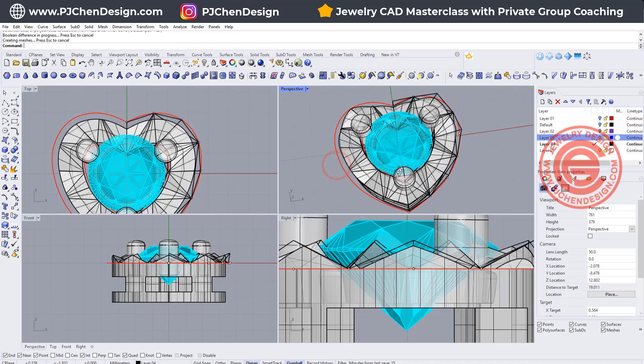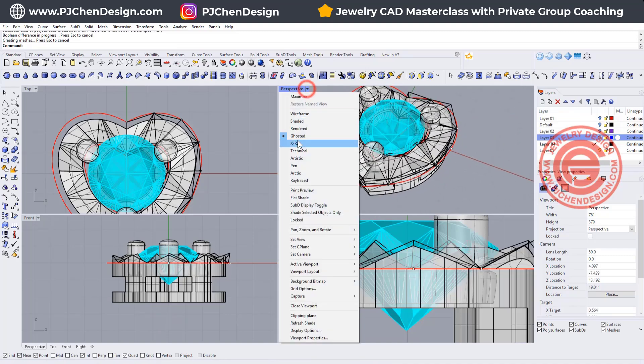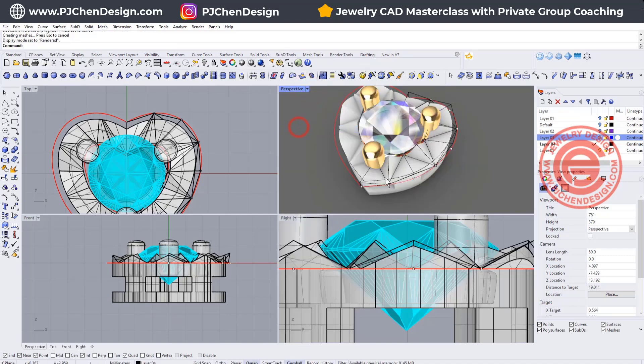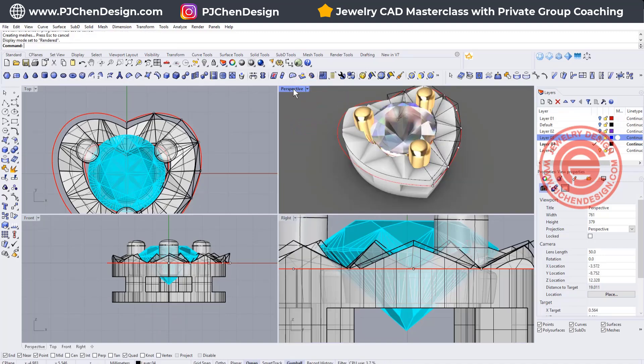So that way we will have this. Let's take a look on the render view, and that's how we're going to have this earring.